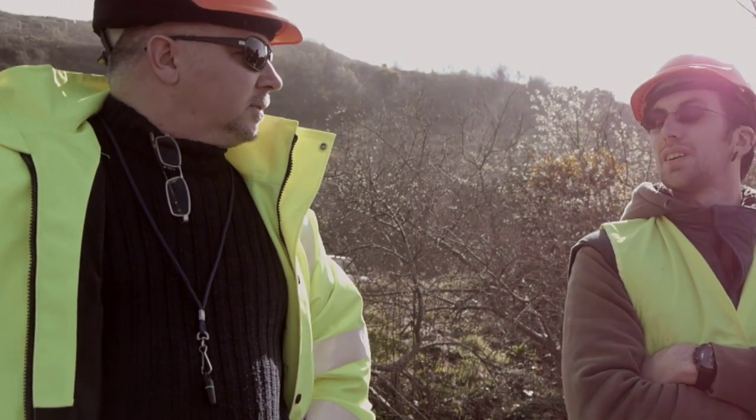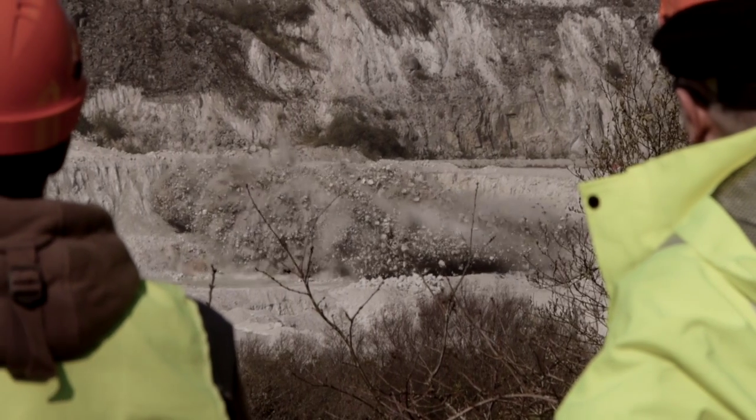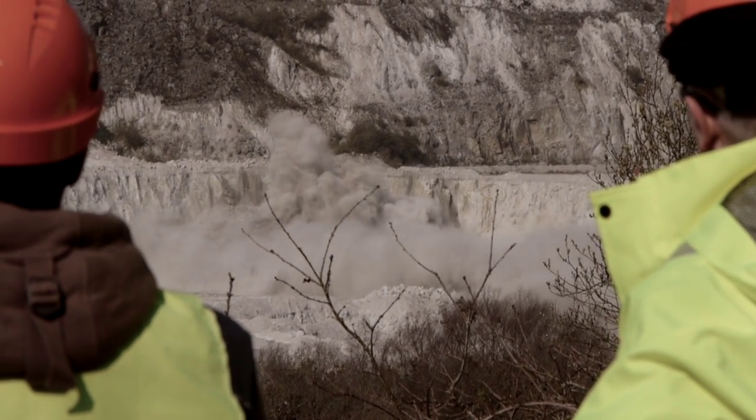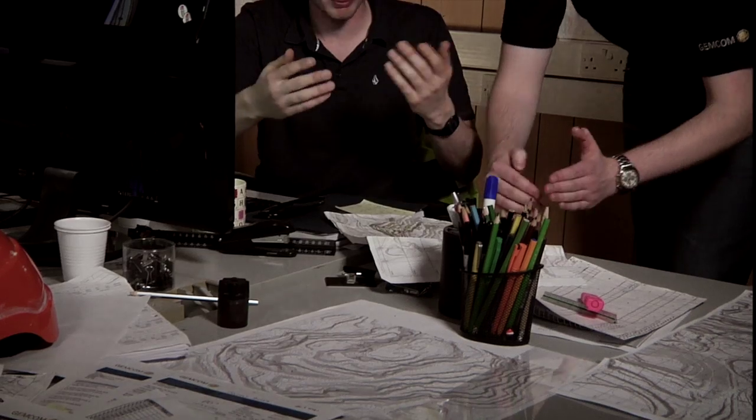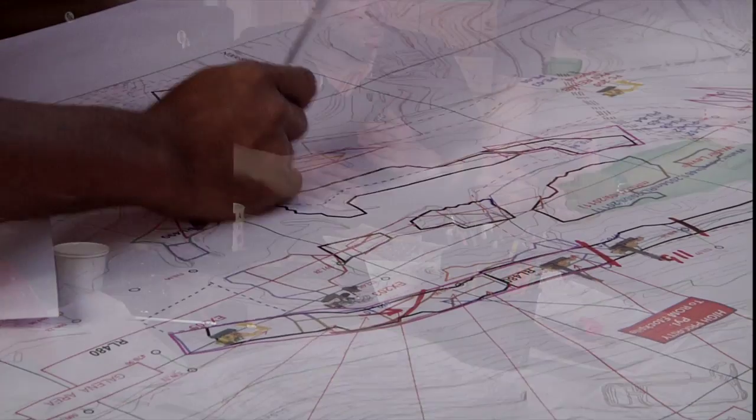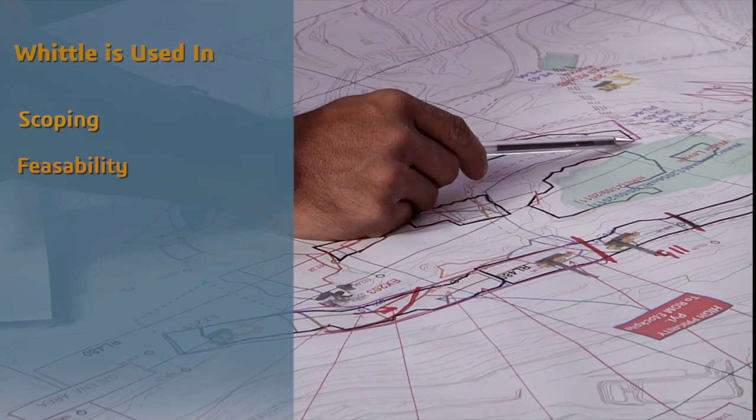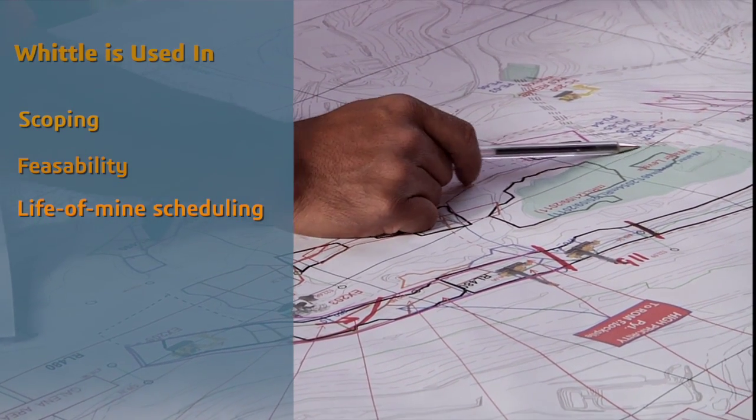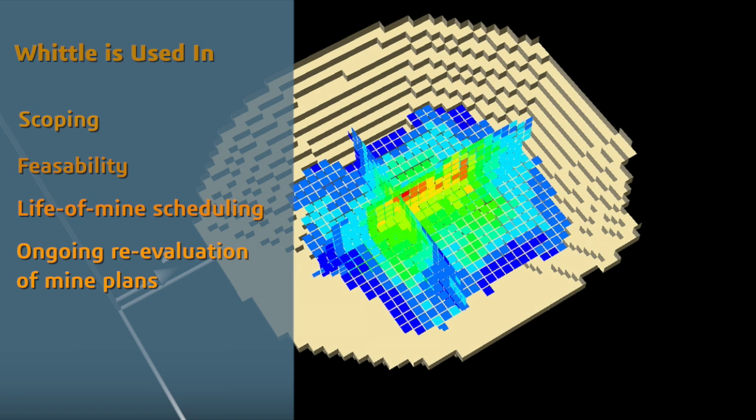Companies depend on Whittle to help them determine their investment strategy and to deliver robust mine plans that maximize profitability. Providing trusted results, the software is used in scoping, feasibility, life of mine scheduling and in the ongoing re-evaluation of mine plans throughout the production phase.